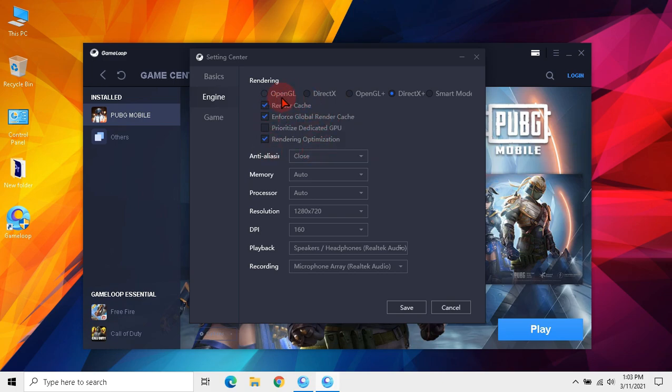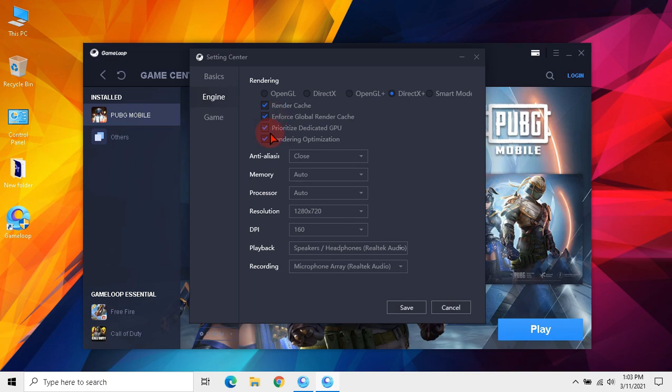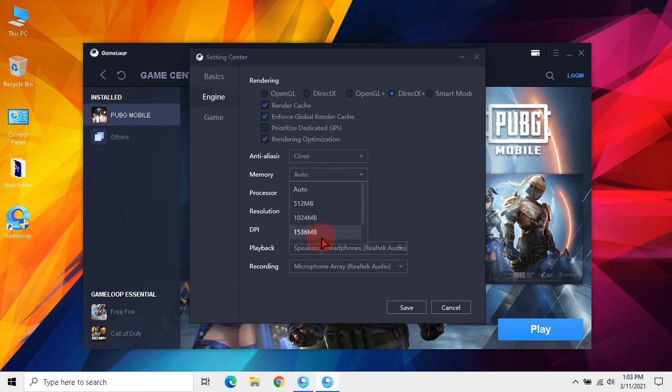If you guys have external GPU, in my case I don't have external GPU so I will uncheck prioritize dedicated GPU. Then the anti-aliasing must be closed, and memory select auto.